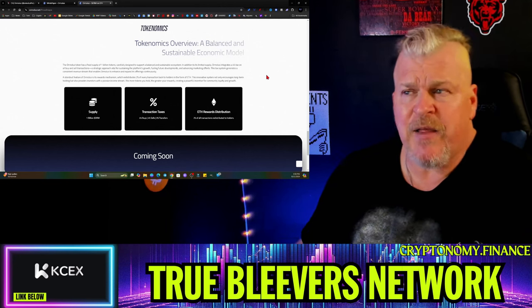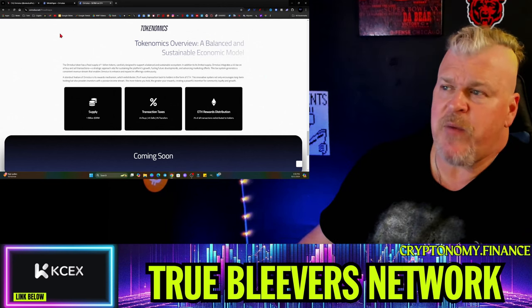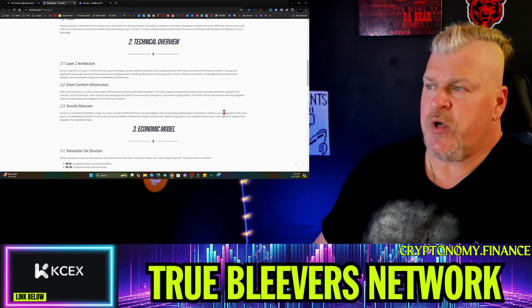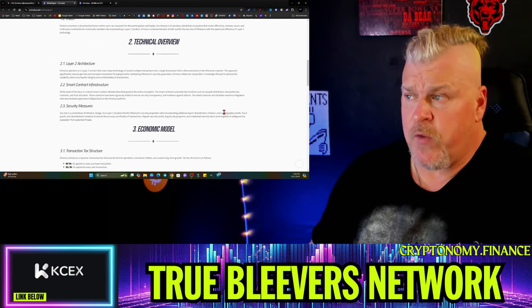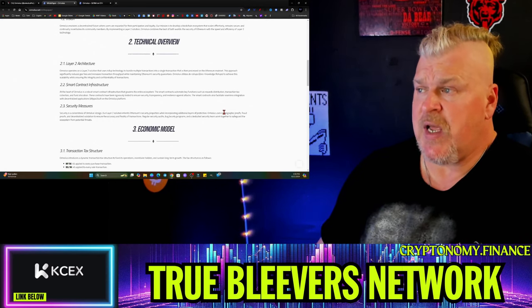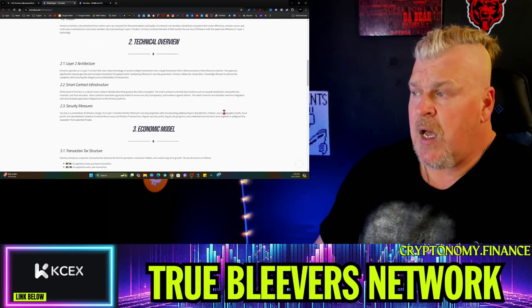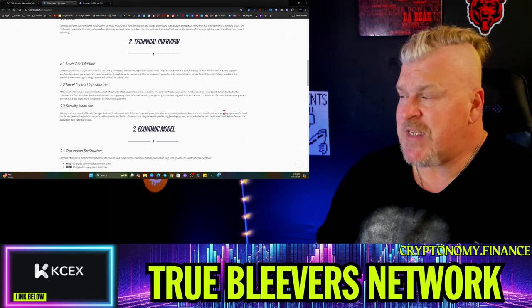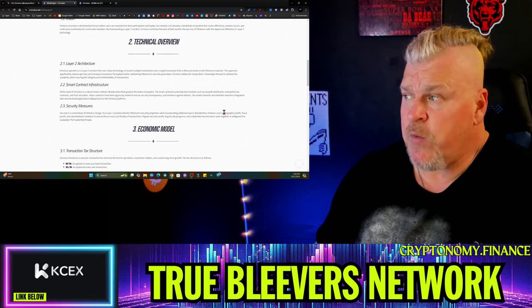Let's look at the white paper. Ormalus envisions a decentralized future where users are rewarded for their participation and loyalty. The mission is to develop a blockchain ecosystem that scales effectively, remains secure, and continually incentivizes its community members.